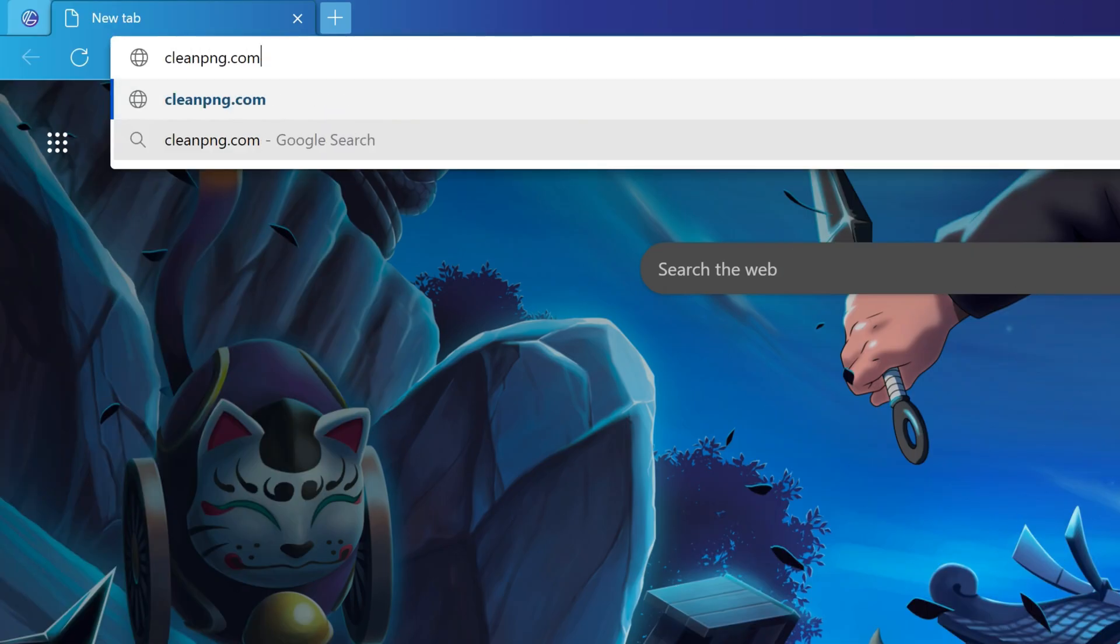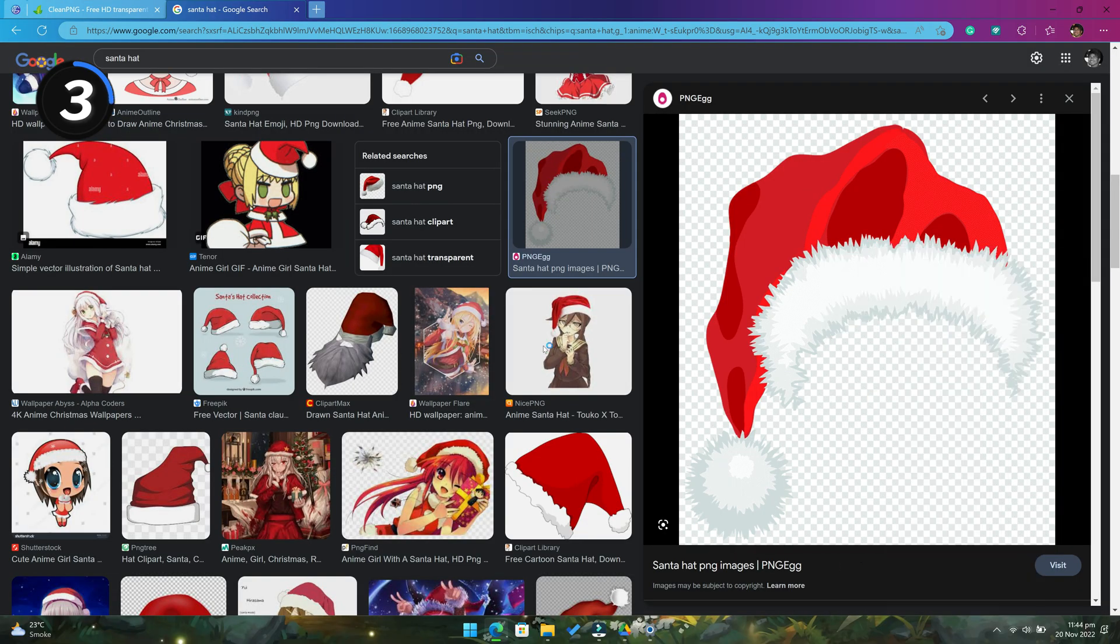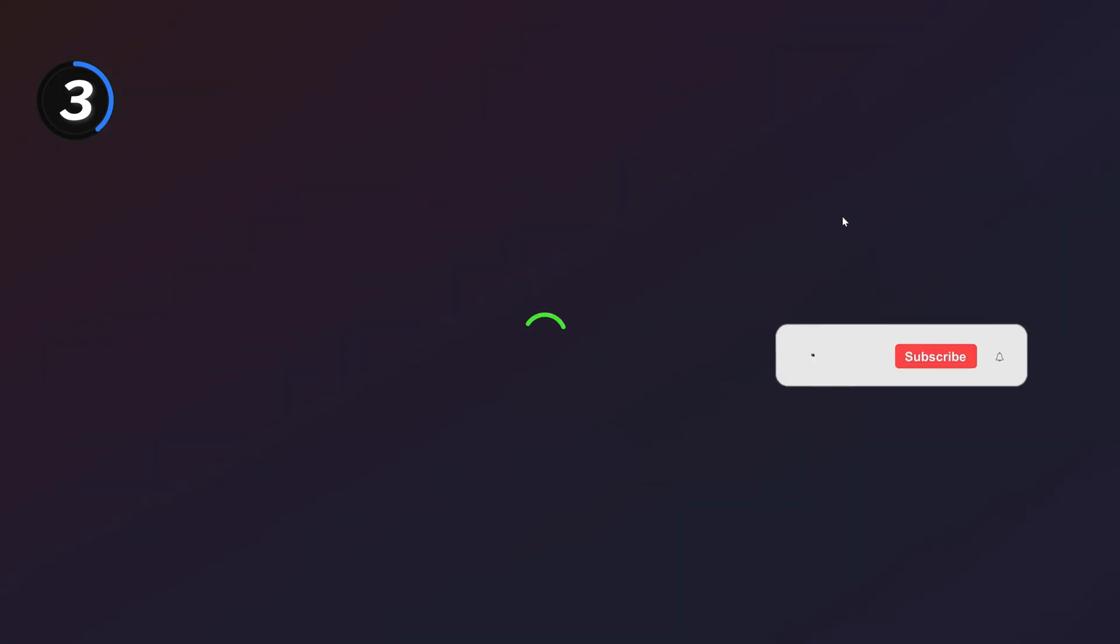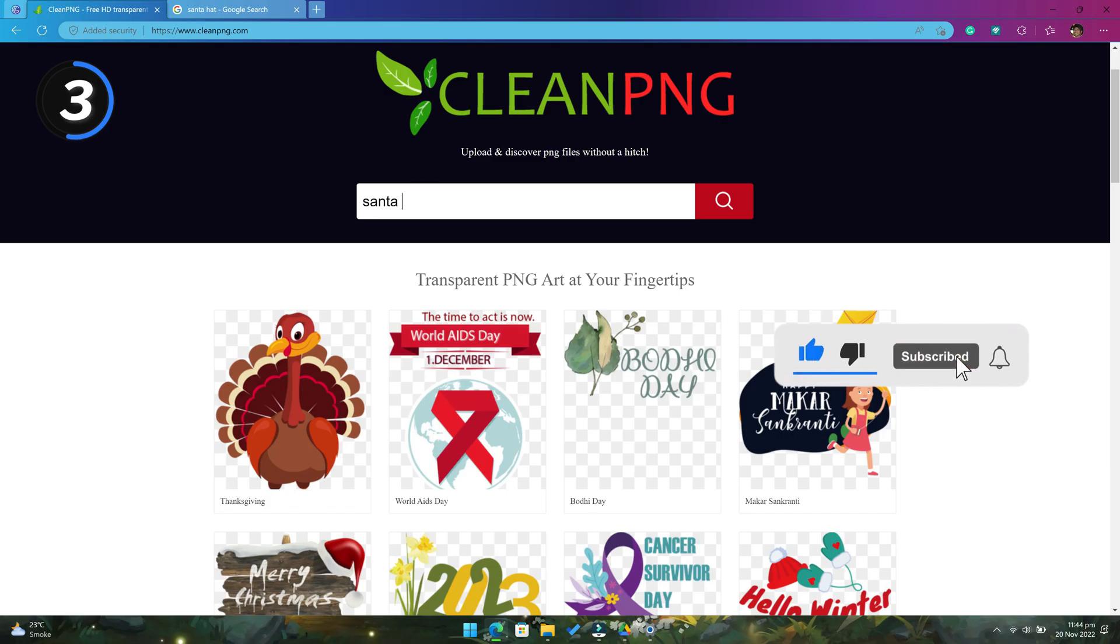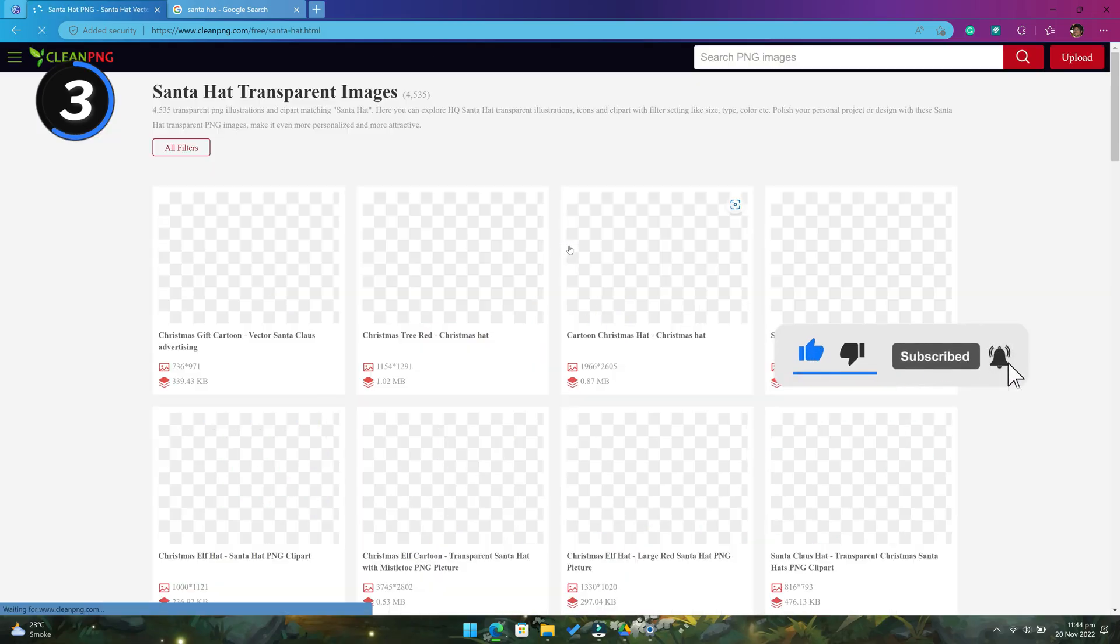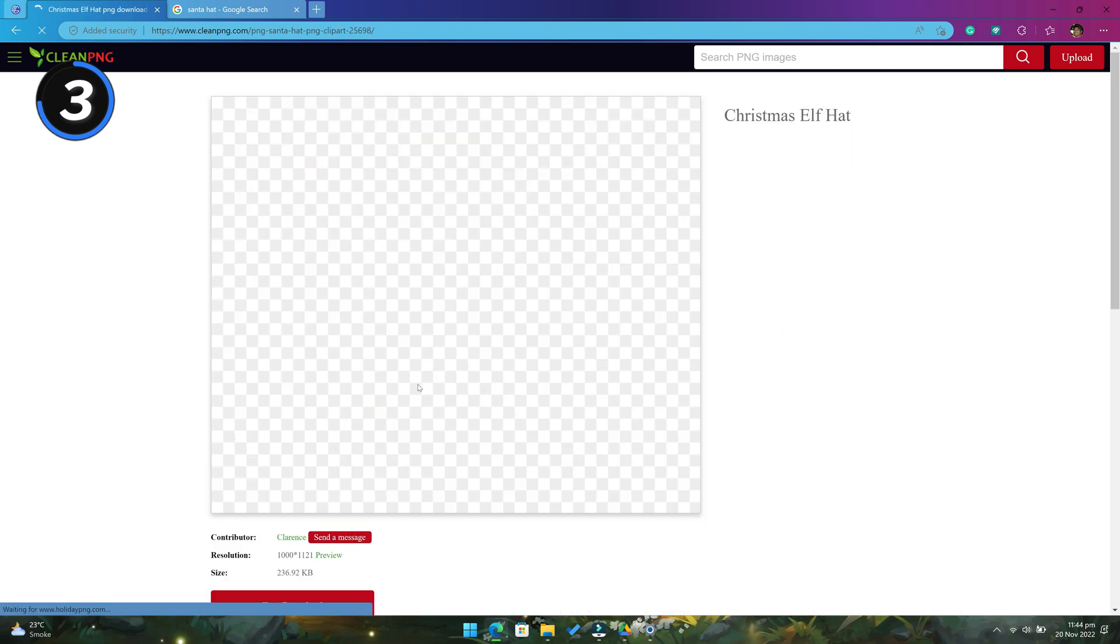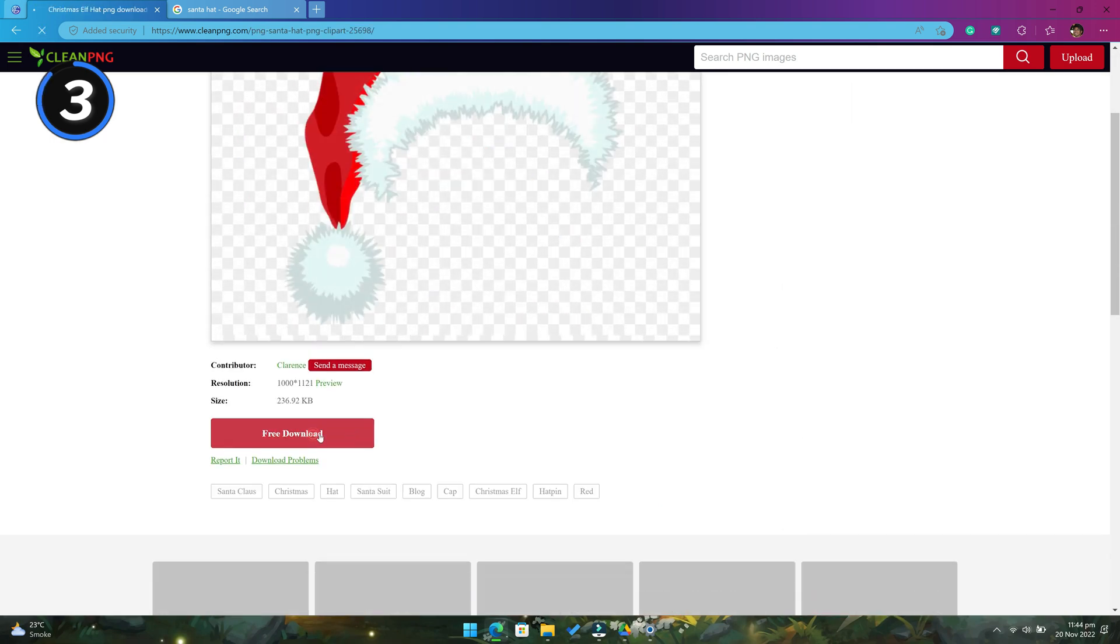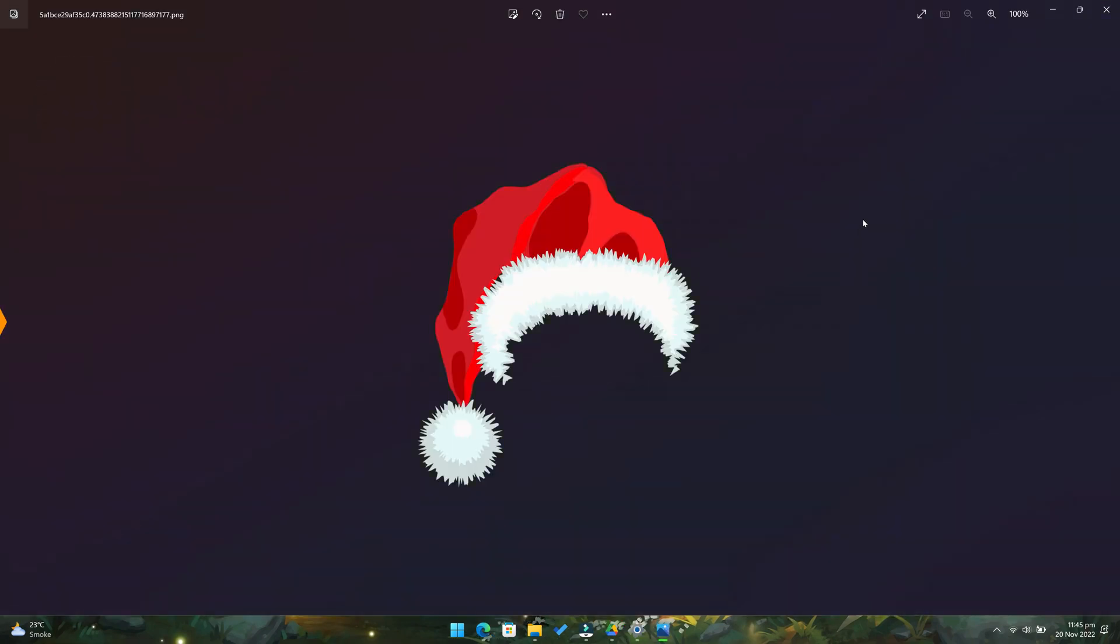Number 3 is cleanpng.com. How many times it has happened to all of us that we searched for a transparent image on Google and after downloading it, we see a fake transparent background. But not anymore. With cleanpng, you can search for any transparent image in a PNG format.